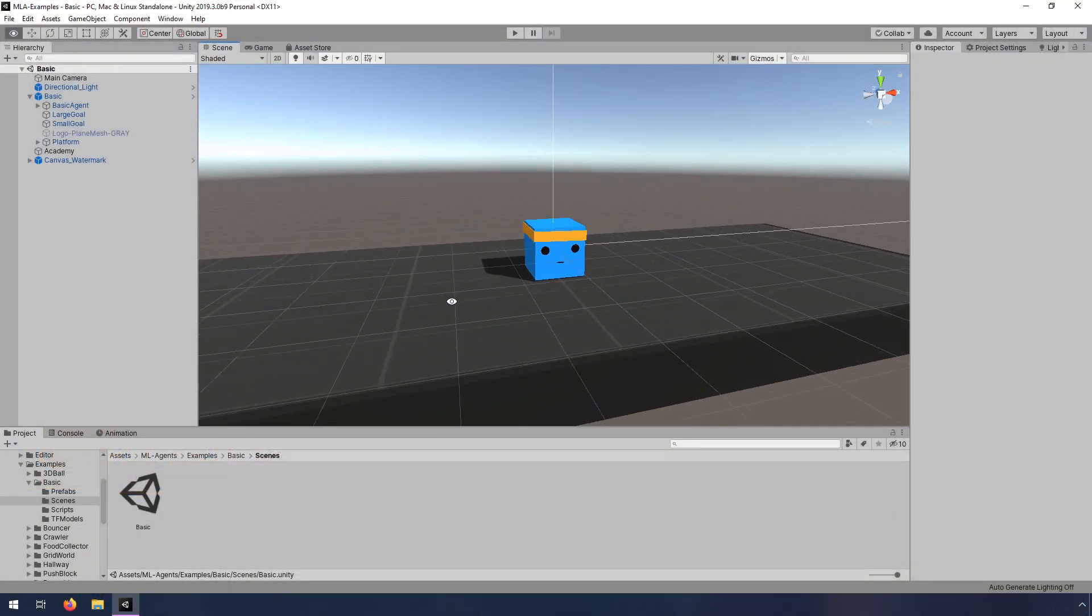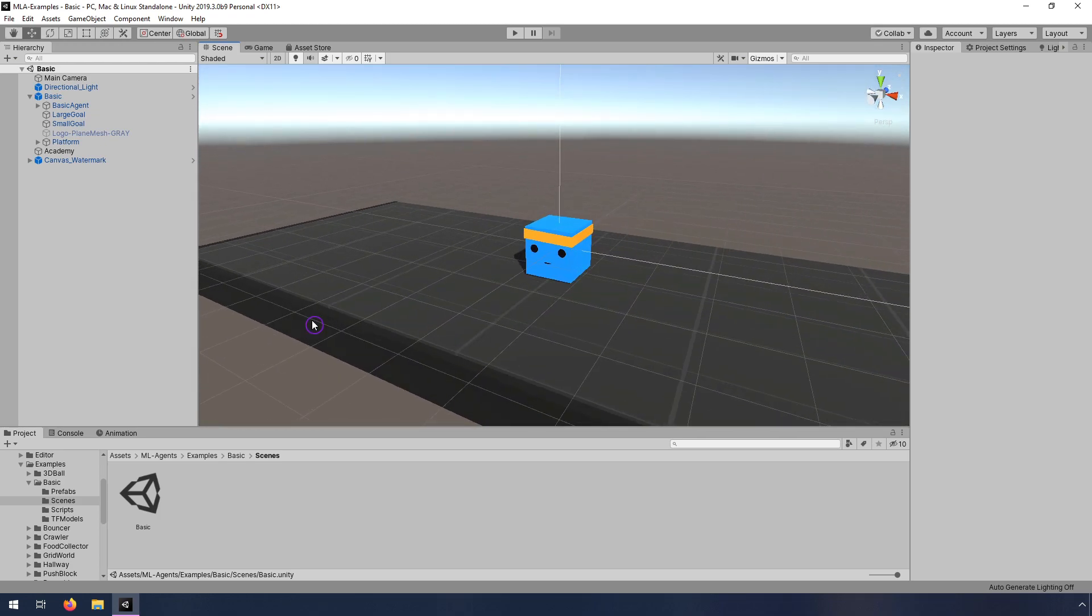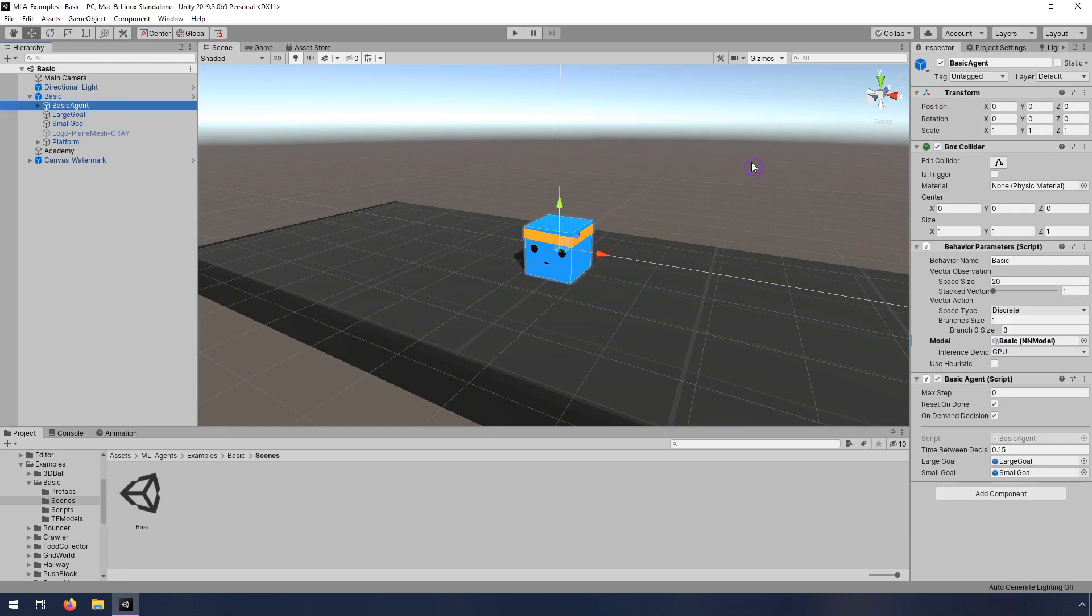We'll start out the course with a brief intro to Unity ML Agents, including how to get it installed and how to train agents.